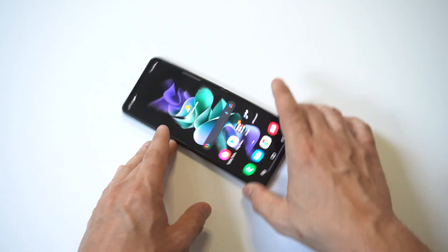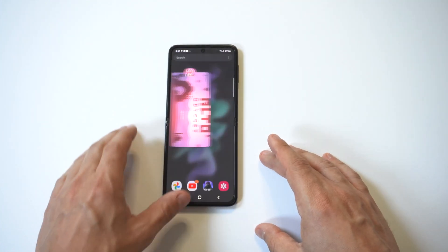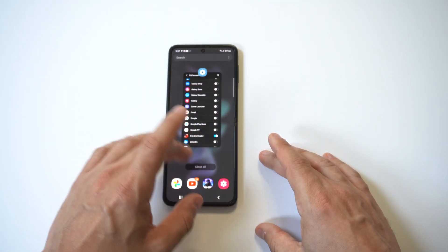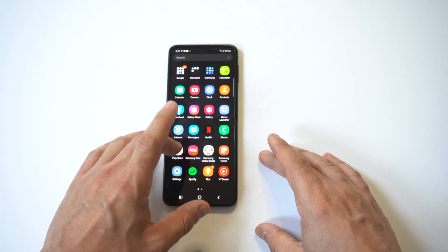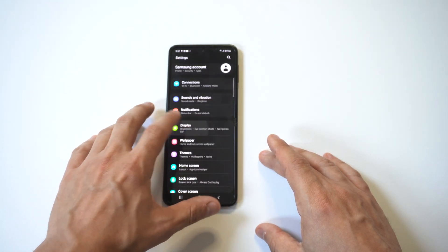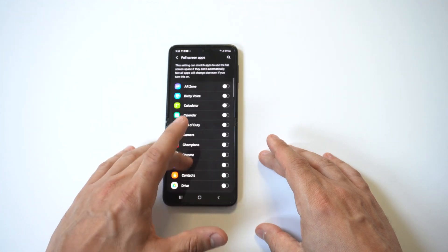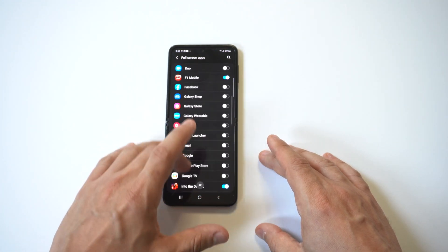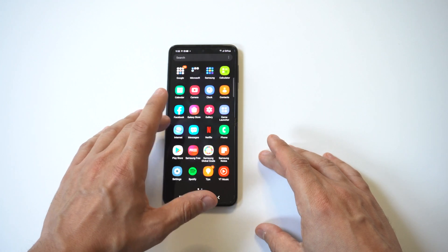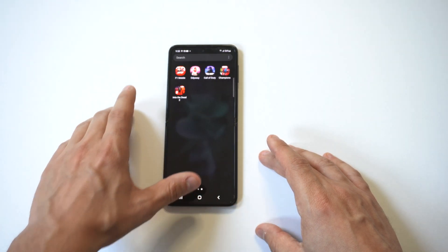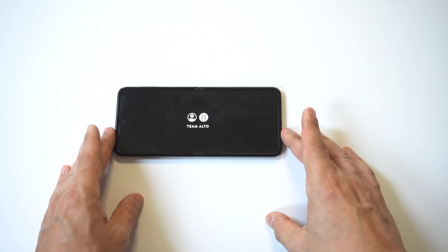All we need to do is close that game out, go back into our settings, click on the display option. When we click on display, we just want to scroll down to where it says full screen apps, then search for this game — it should be under Odyssey. We're going to check mark it on, and now we're going to load the game back up and you're going to see that it's fitting the full size of the screen.